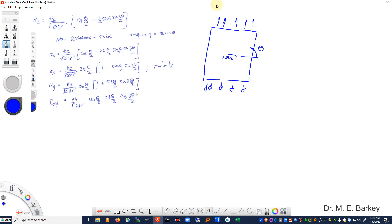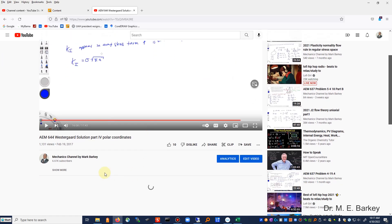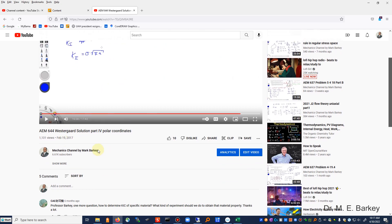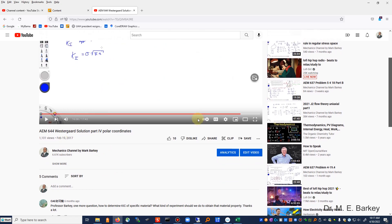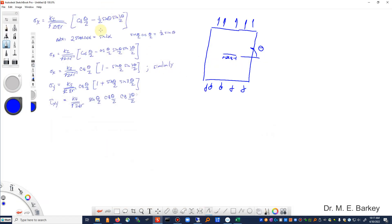From that theory video, here I have the equations that we ended up with at the end of the Westergaard solution plate with a hole video, and that's this video here. So I've just pulled these equations out.